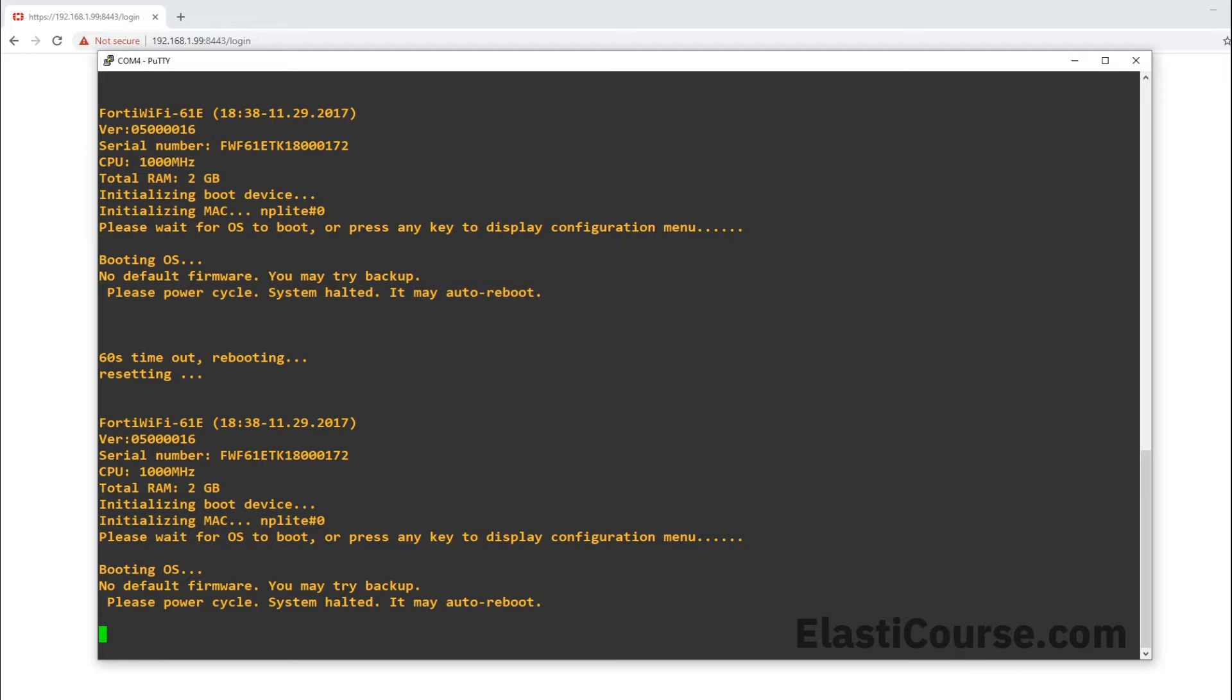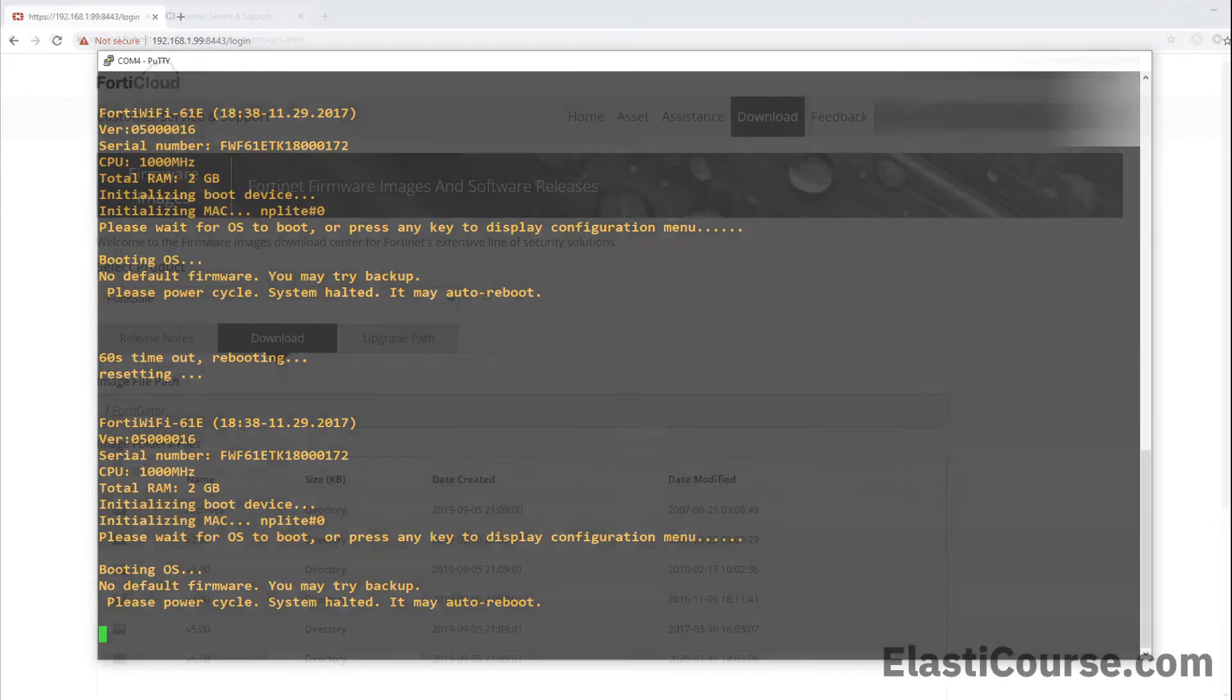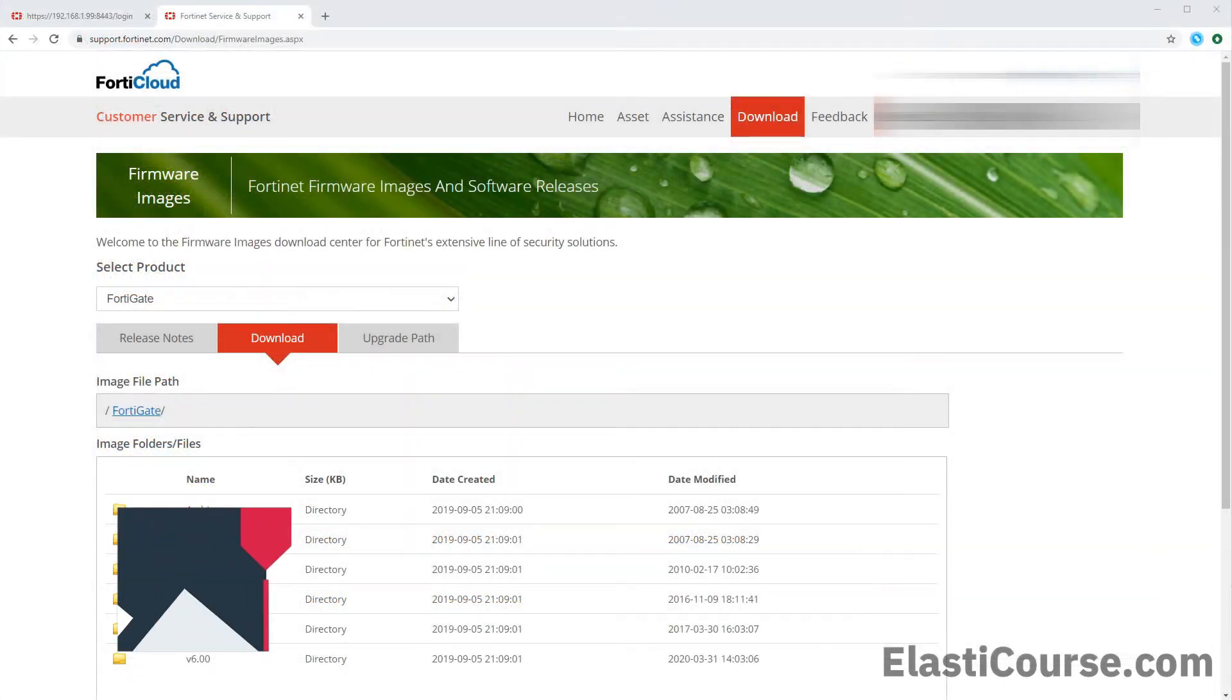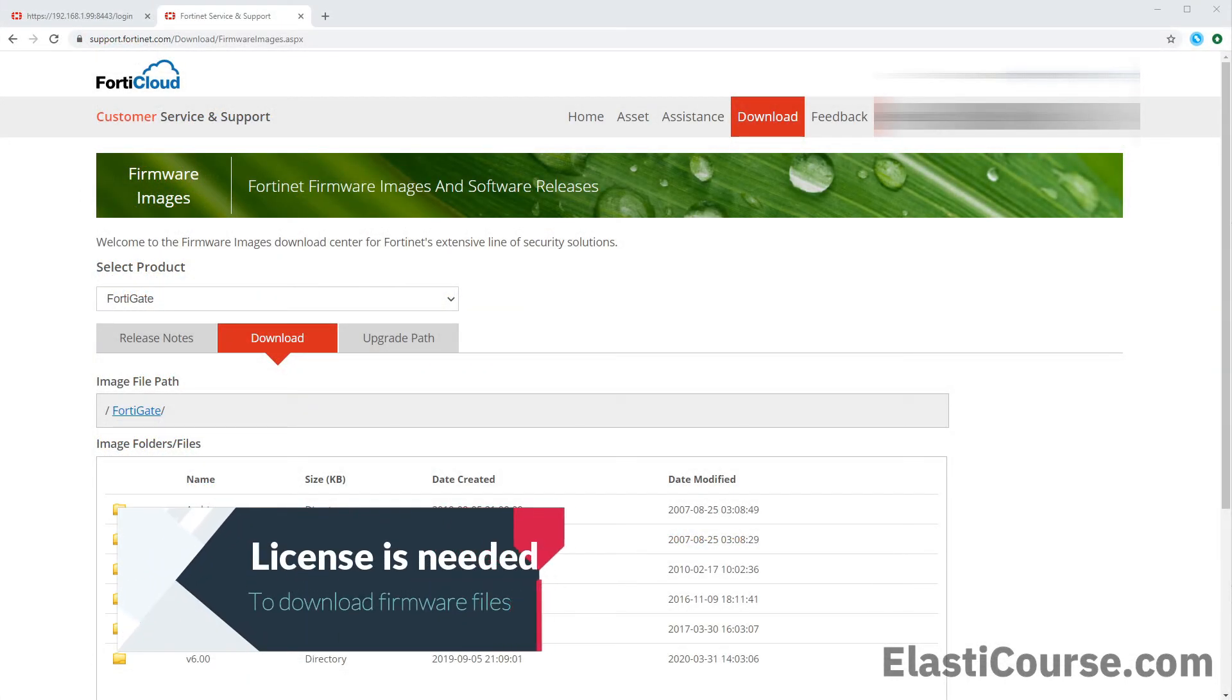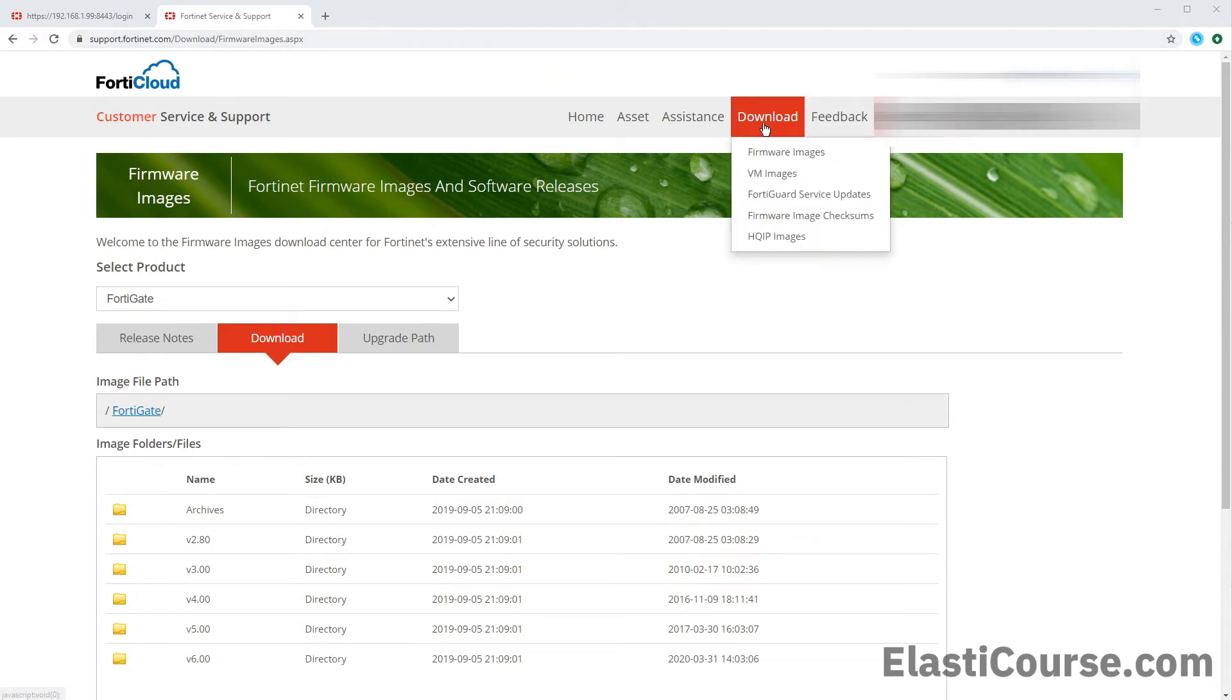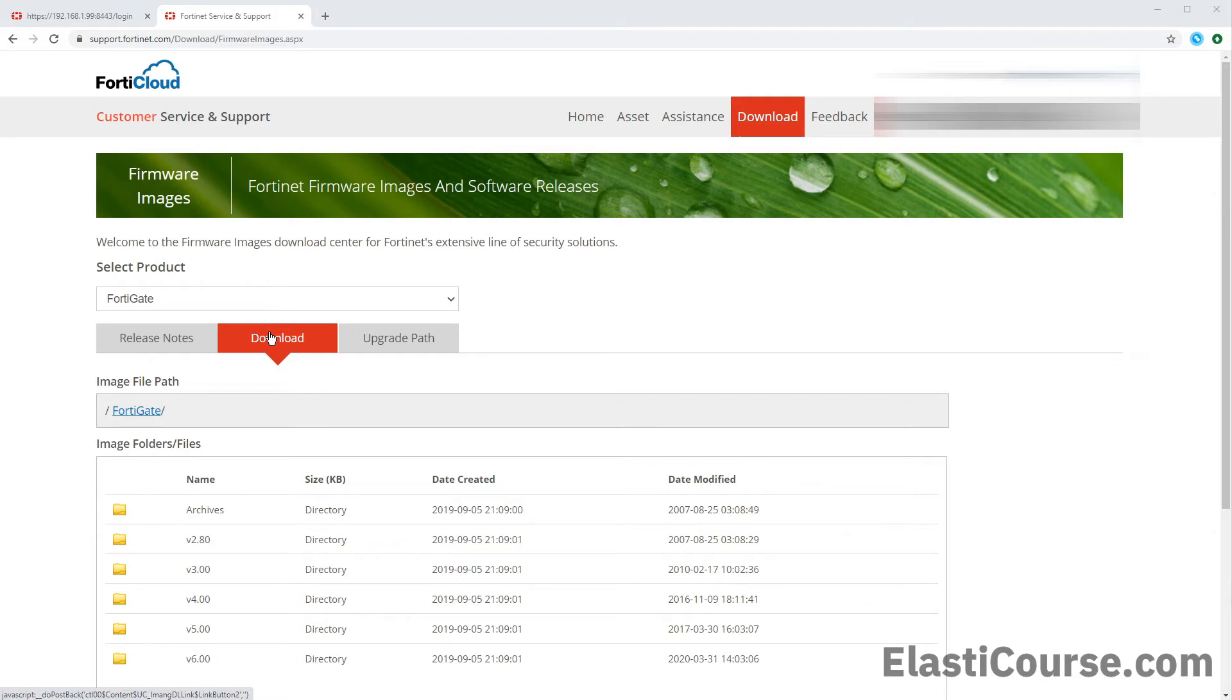As you see right now, the firewall is going into a boot loop every 60 seconds. It's just going to reboot itself. We're also going to need to download the firmware image to restore to our device. Since our device right now has a broken firmware, we do this by logging into the support.fortinet.com website. From the download menu, we choose firmware images and then we choose the download tab for the FortiGate product.